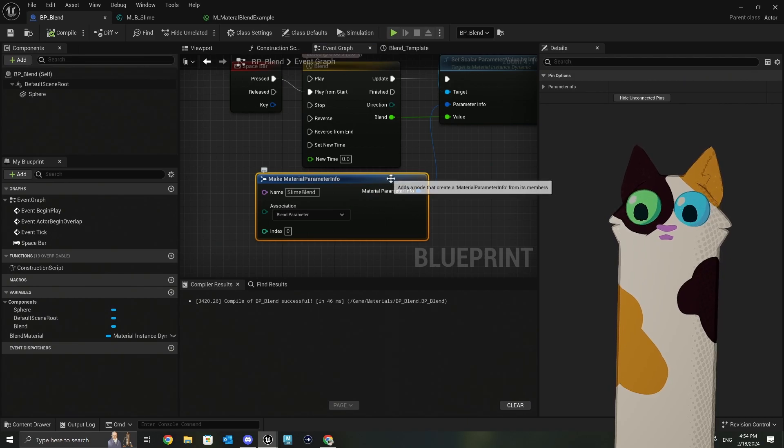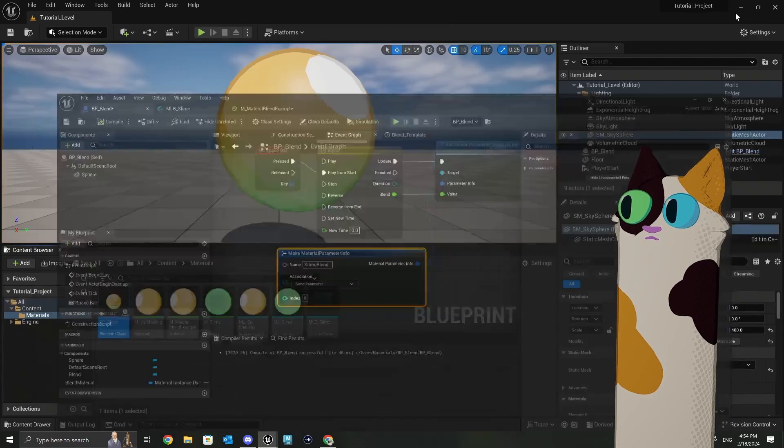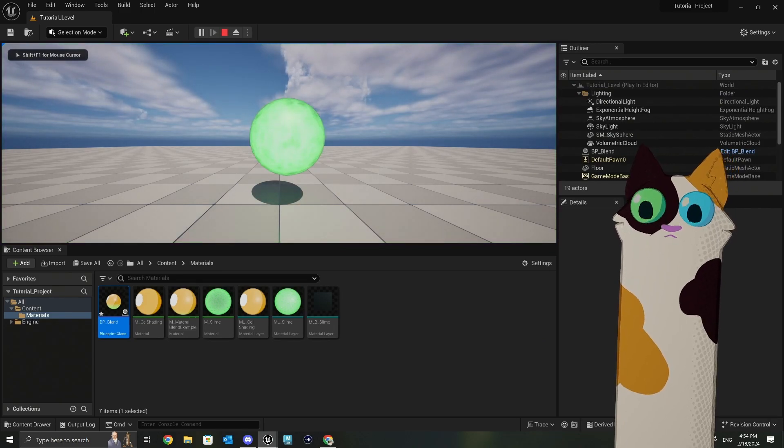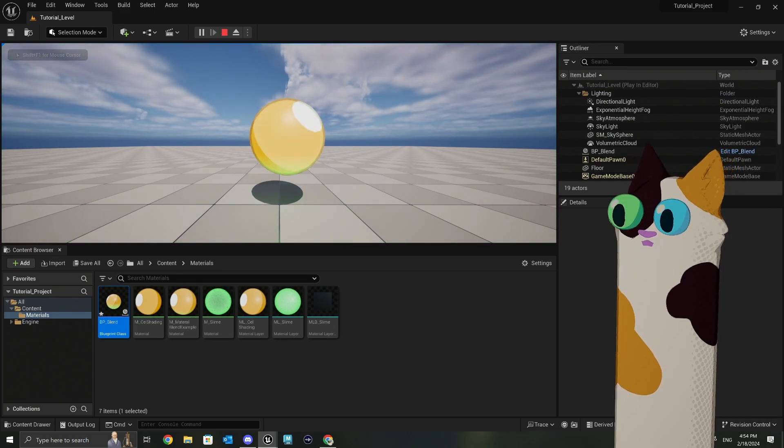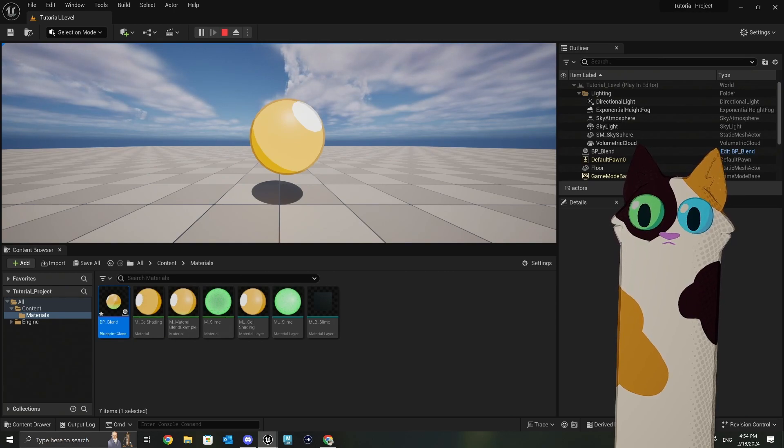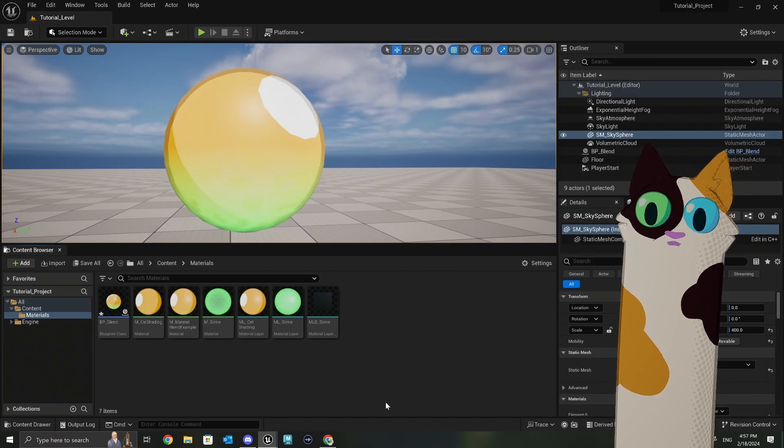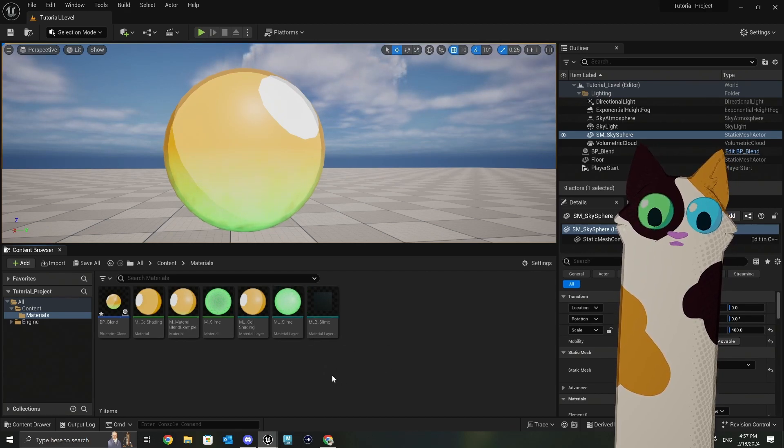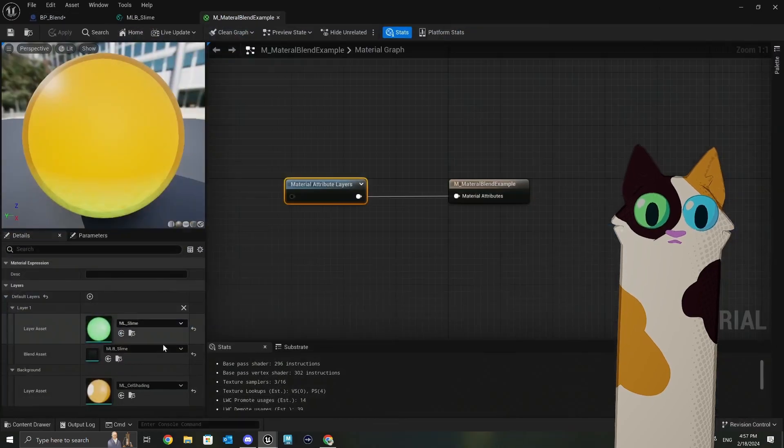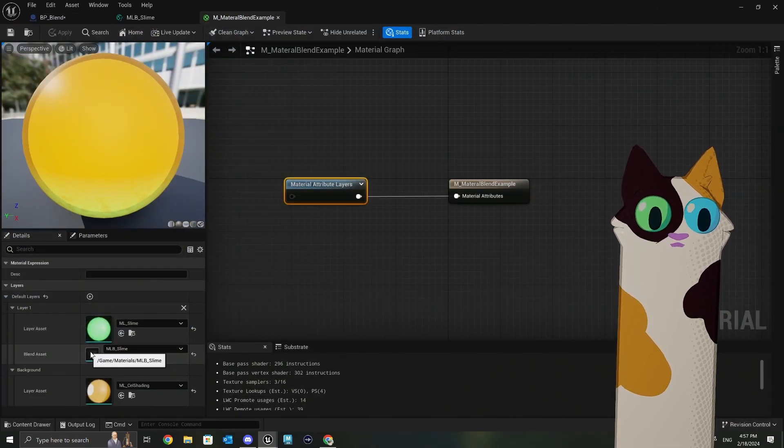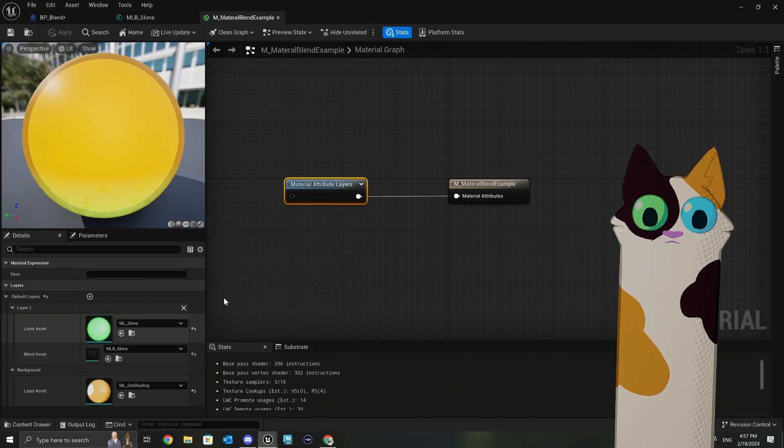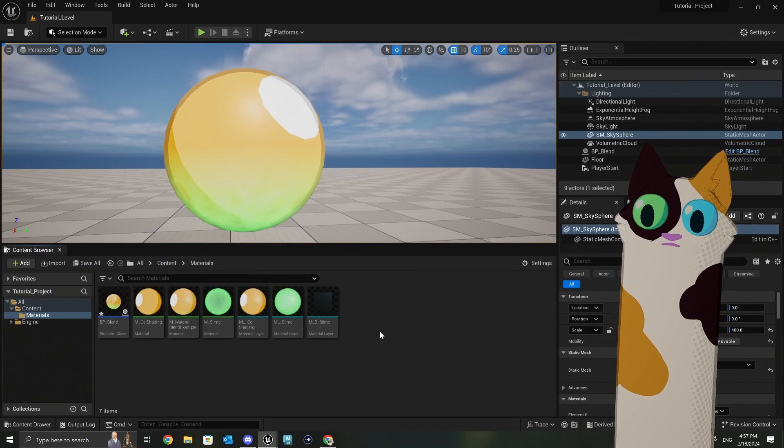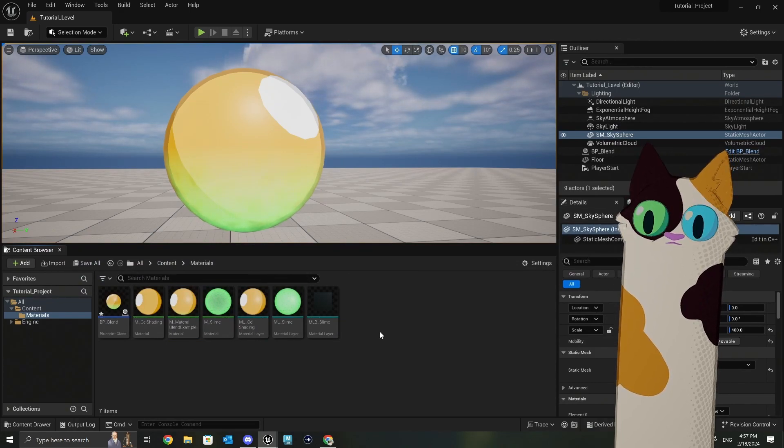If you compile, save. Give that a go. Press spacebar. There you go. Got a nice five second blend between the materials. So yeah, that's the basics of material layers and material layer blends. Obviously you can go crazy with this. You can add a ton more layers in here and a ton of different blends and all this stuff. But yeah, there's the basics. Hopefully that was informative. Yeah. And I'll catch you all next time. I'll catch you all next time.